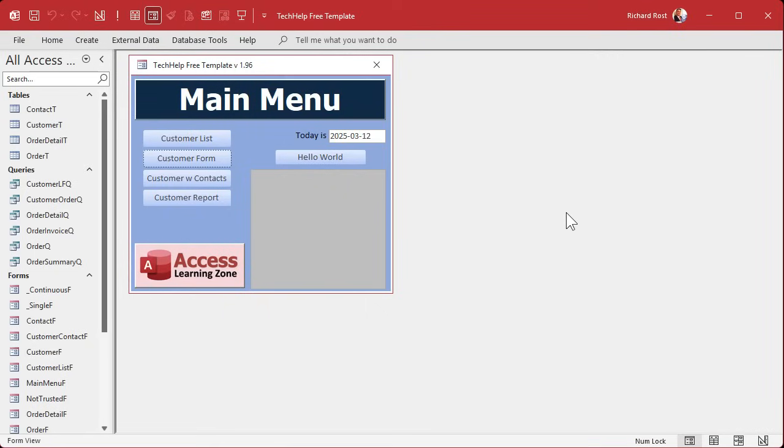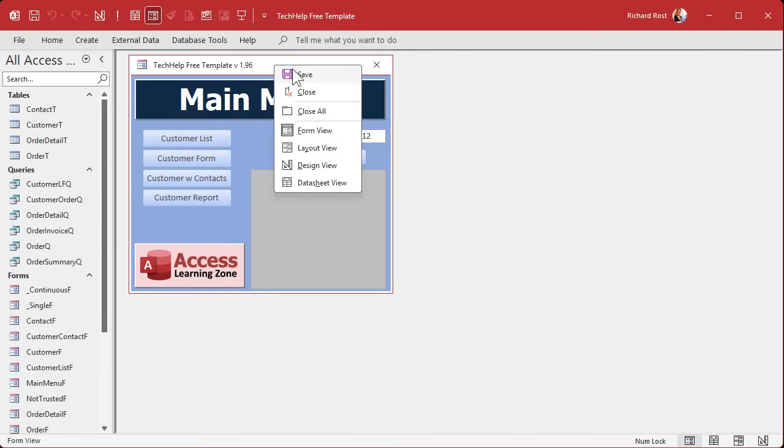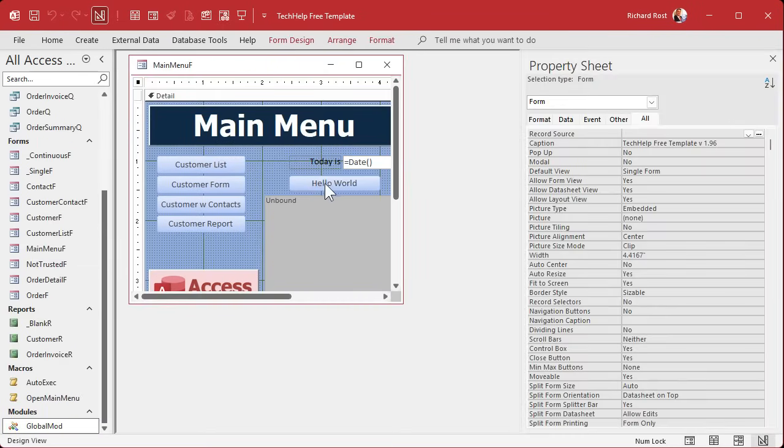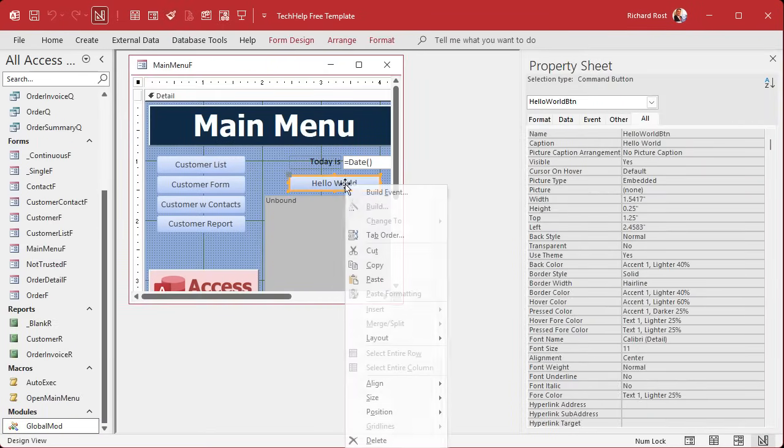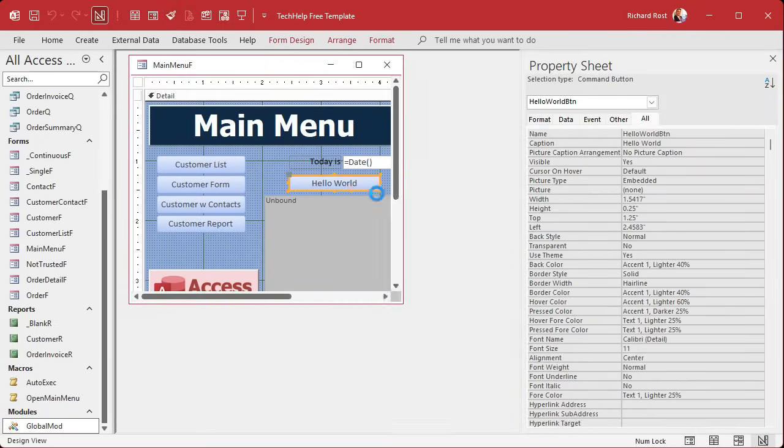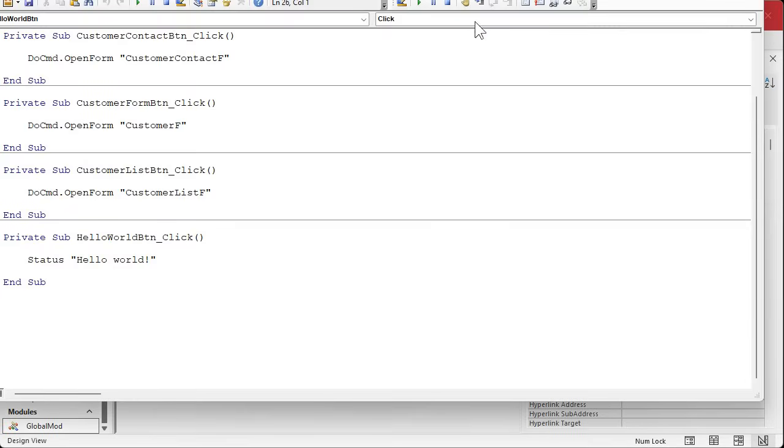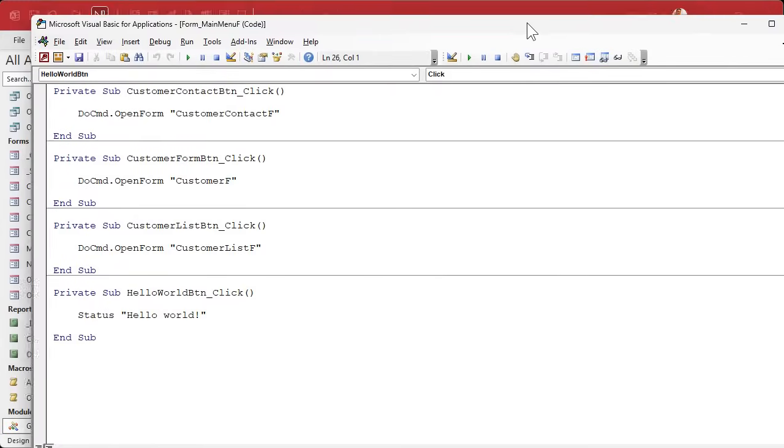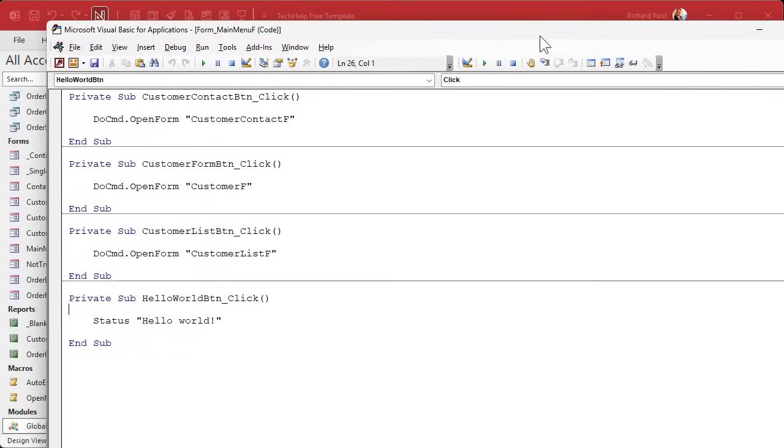All right, so here I am in my tech help free template. This is a free database you can grab off my website if you want to. Let's just do a basic DLookup example. I'll just put it in my hello world button. Right click build event, that'll bring up a code builder and slide you down here. I've got status hello world which just puts hello world in the status box. I've got a whole separate video on how the status box works. I'll put a link down below if you're not familiar with it.